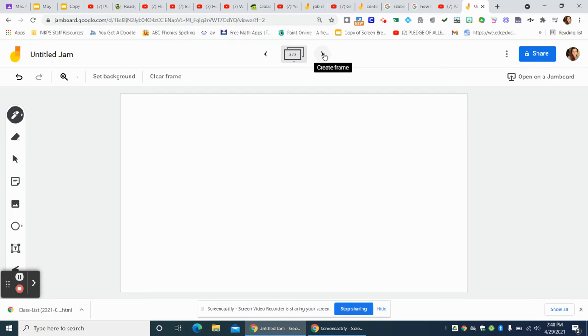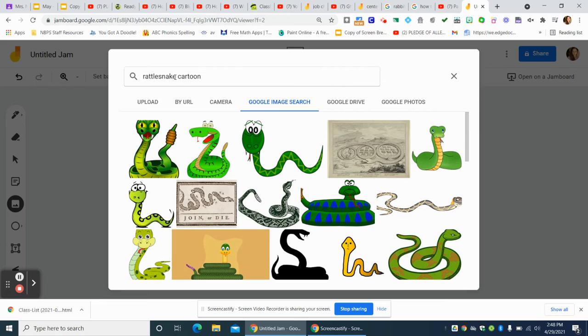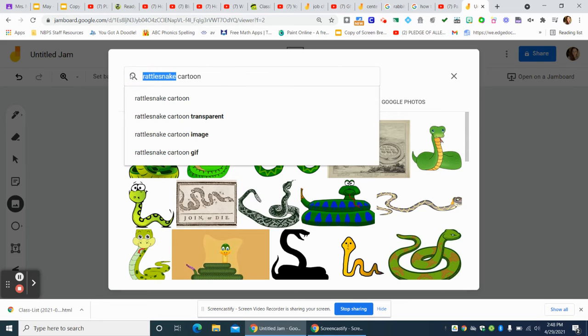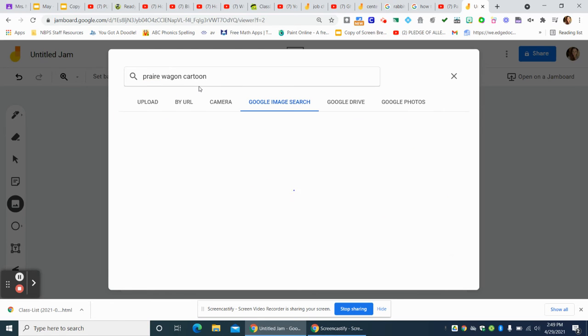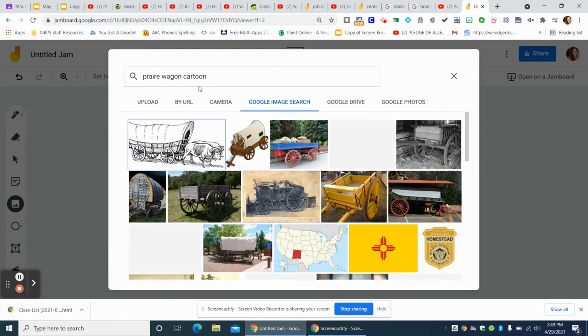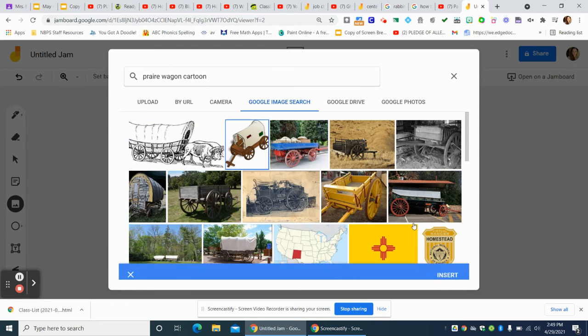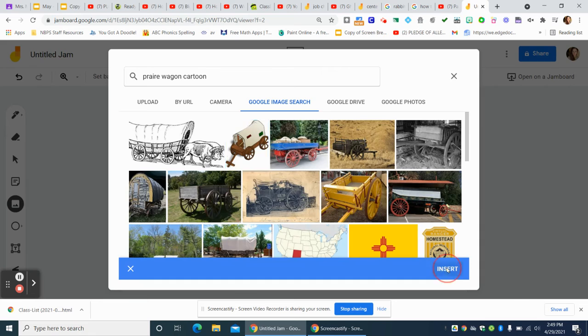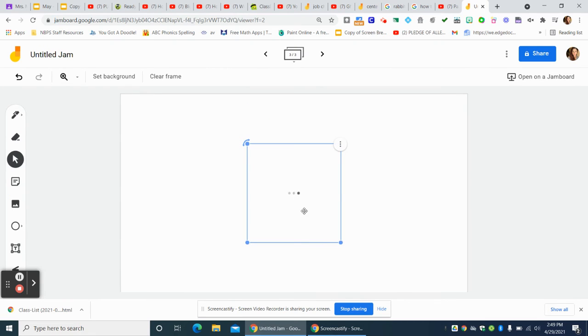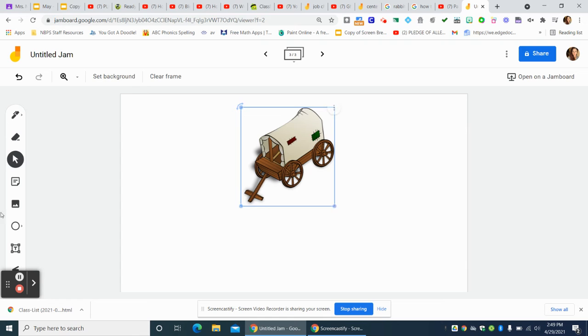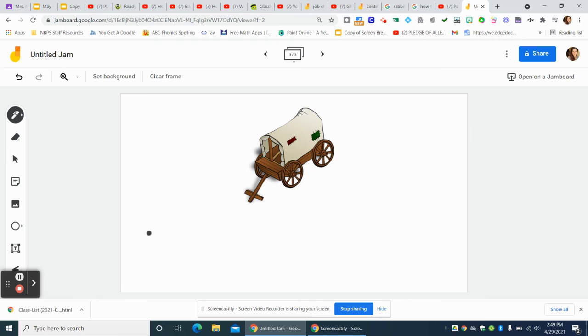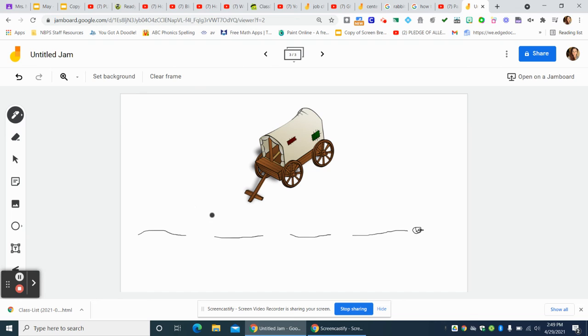We learned about the wagons, right? The big wagons, the prairie wagons that were pulled around. You could draw that. Draw the picture of the wagon and then you could write your sentence: horses pulled the wagons. Period. Listen for the sounds, write your words.